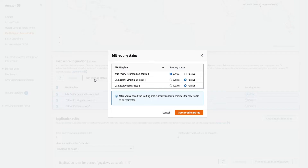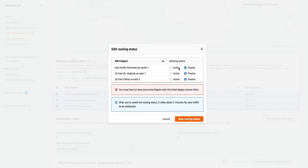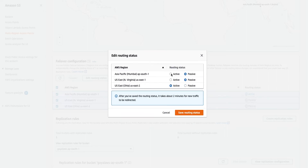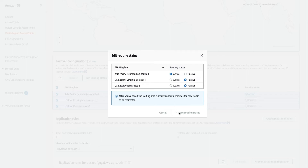If I need to change the active/passive status, I can select the buckets and click Edit Routing Status, where I can define which bucket I want to keep active and which to keep passive. One thing to note: you must have at least one active bucket — you cannot have all of them passive. You can have two active and one passive, or one active and two passive. If you keep all buckets active there's no failover control — you're just using it without failover. So at least one active and one passive is suggested if you want to use failover control. Let's go with one active and two passive and save it.